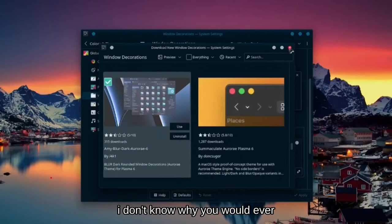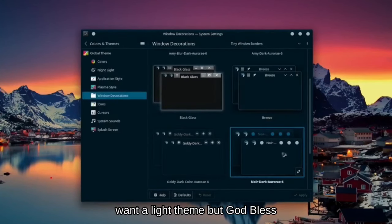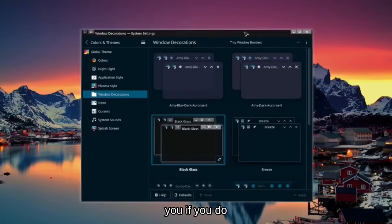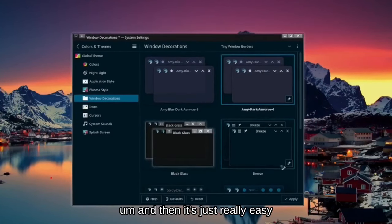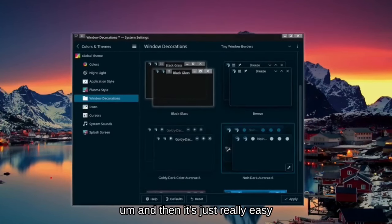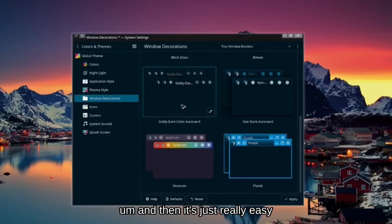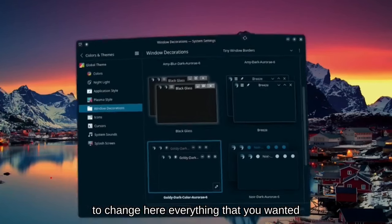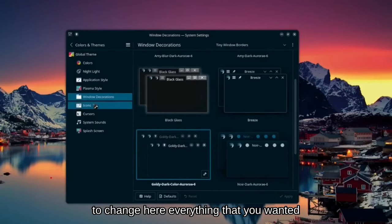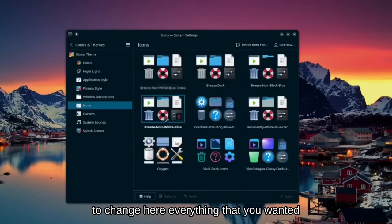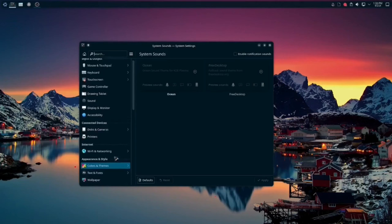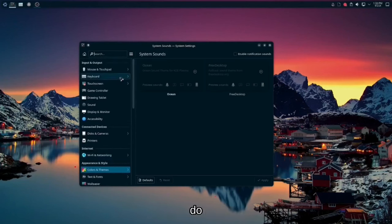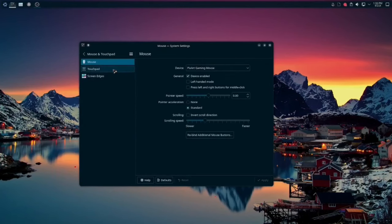Now, I don't know why you would ever want a light theme, but God bless you if you do. And then it's just really easy to change everything that you want. Basically customize it. It's very easy to do.